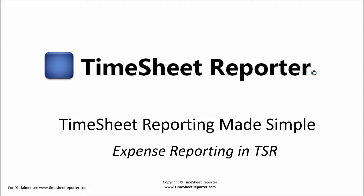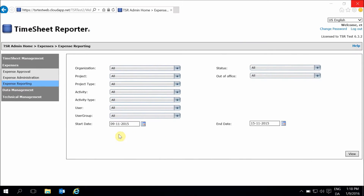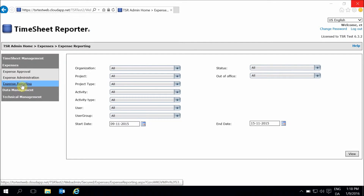This presentation will show you how to do expense reporting in TSR. To generate a report on your expenses in TSR, select Expense Reporting from the menu.